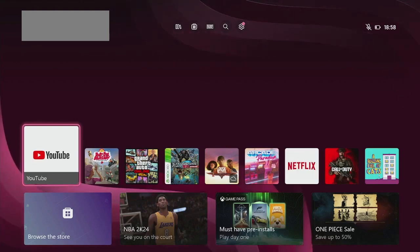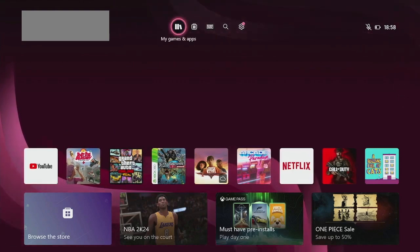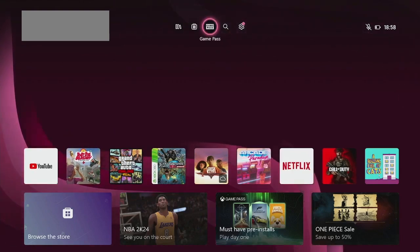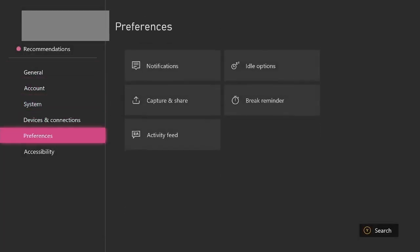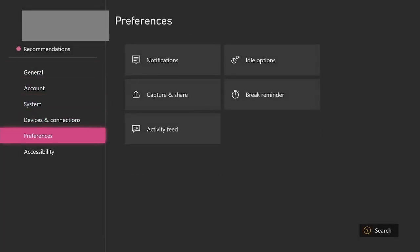So let's look at those settings. All we do is go up to our settings menu. This is the new dashboard, just going to go to settings. Once you're in settings, you want to go down to preferences. Once you're in preferences, we want to go over to idle options.